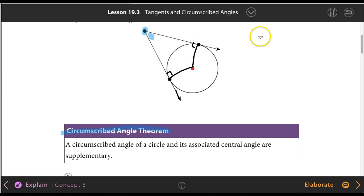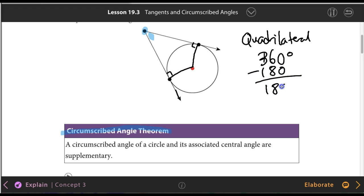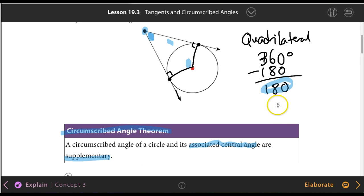This forms a quadrilateral, and all quadrilaterals — a shape with four sides — have interior angles that add up to 360 degrees. We already have two 90-degree angles, so that's 180. Subtract 180, and you get another 180 degrees. So the circumscribed angle theorem states that the circumscribed angle plus the associated central angle will always equal 180 degrees — they are supplementary.